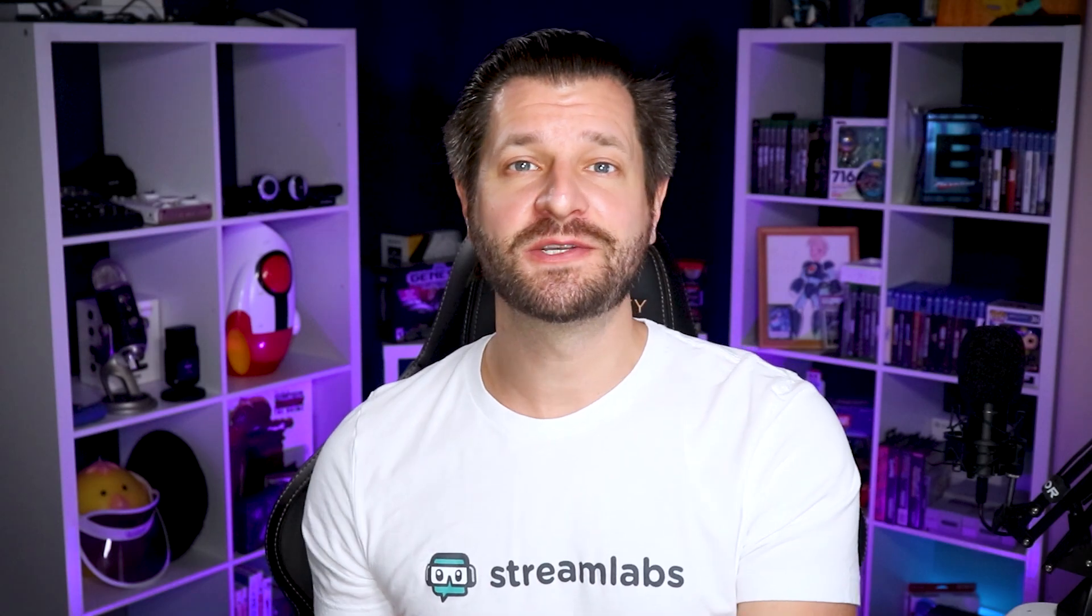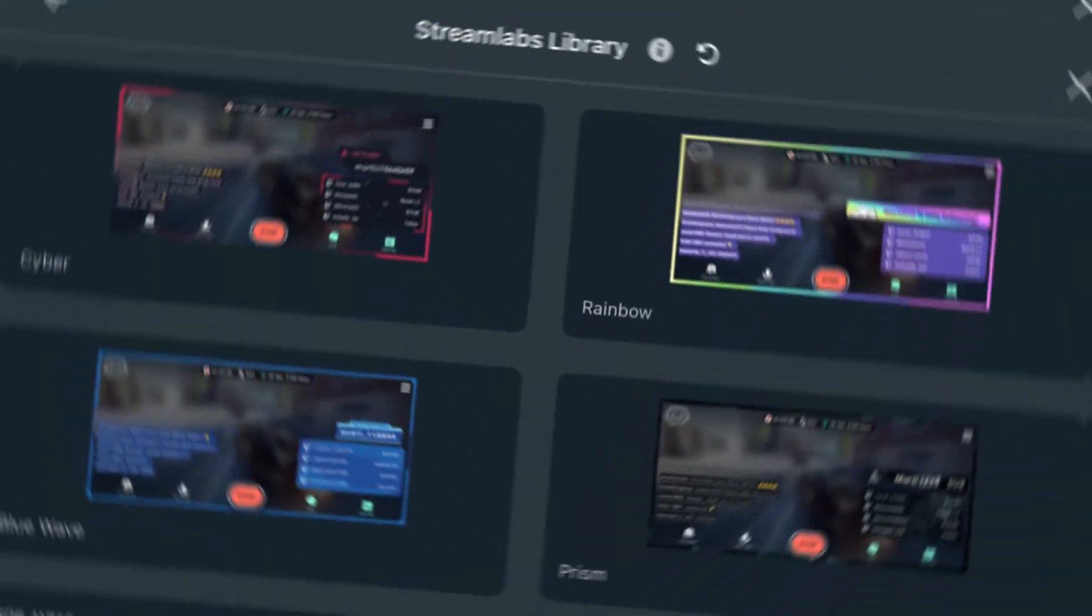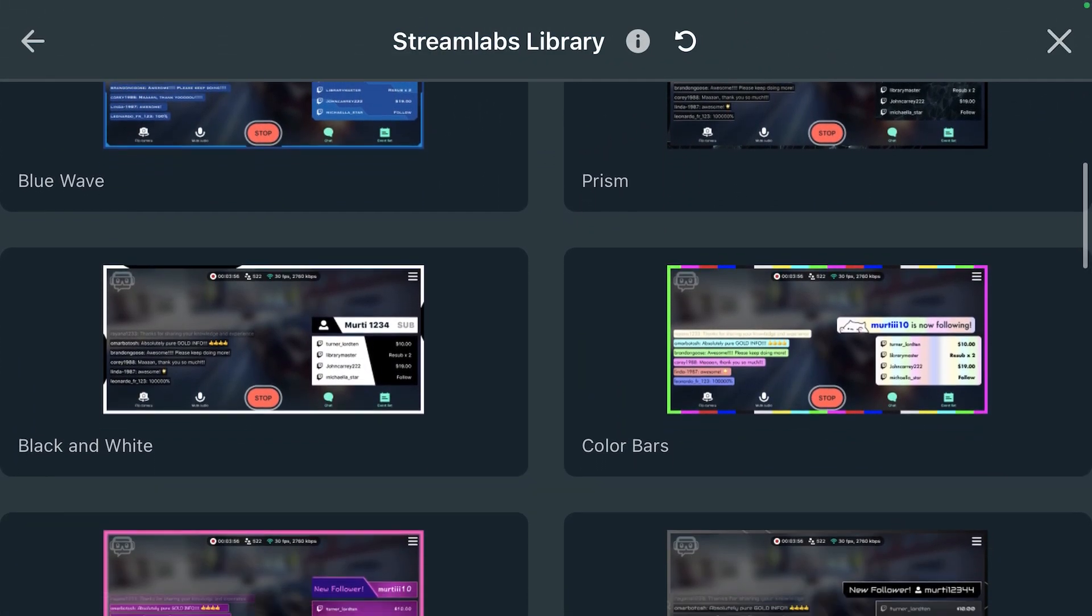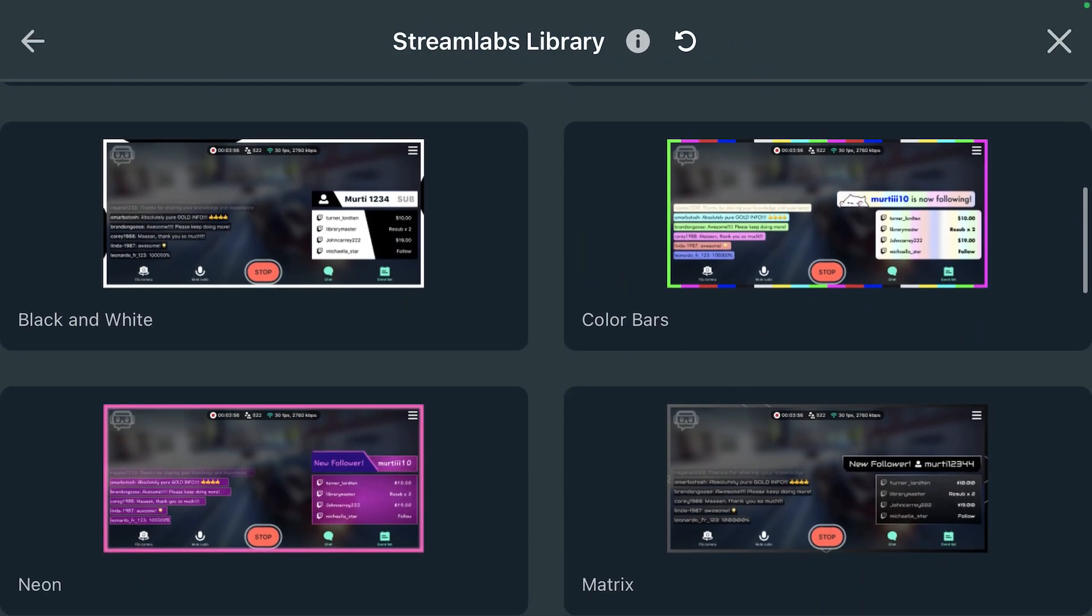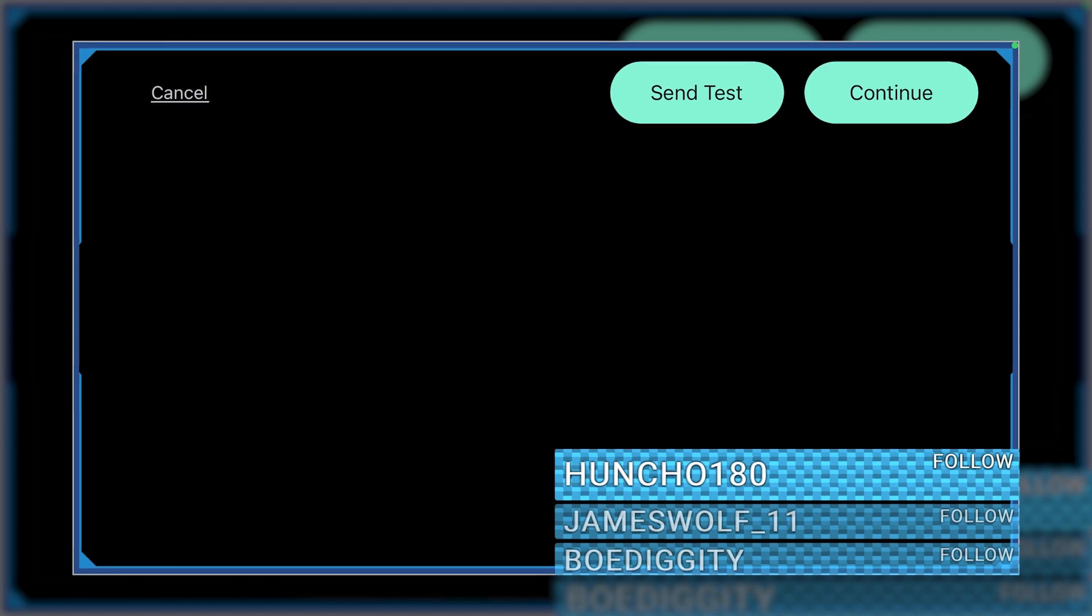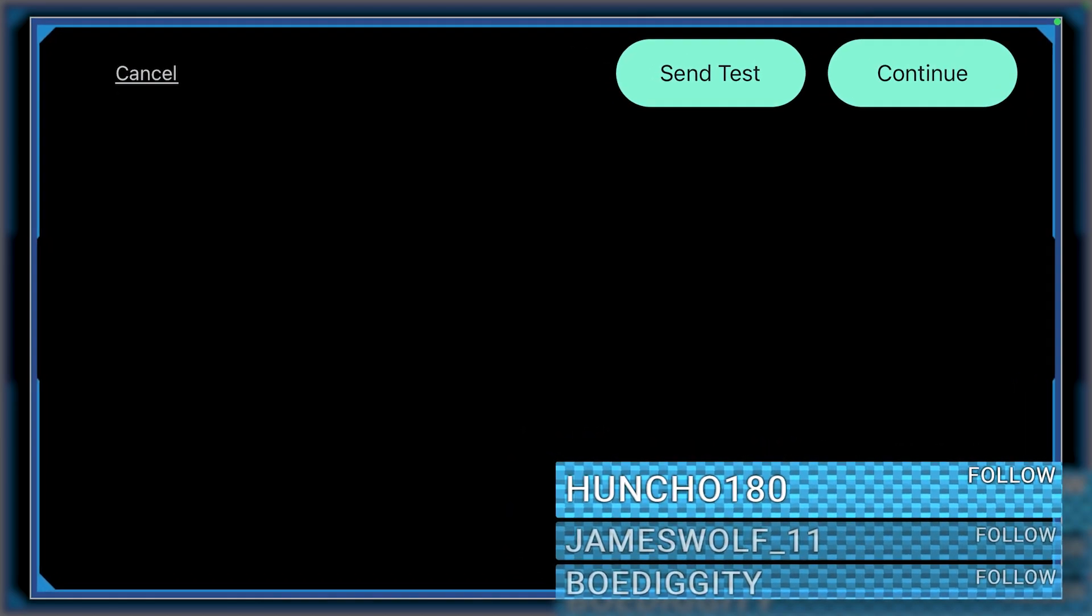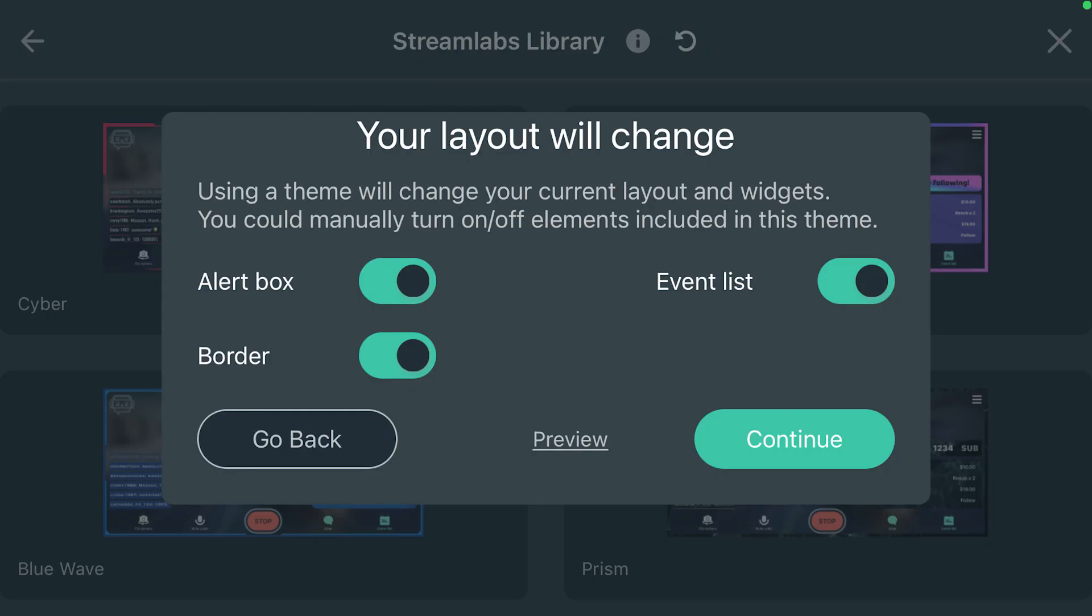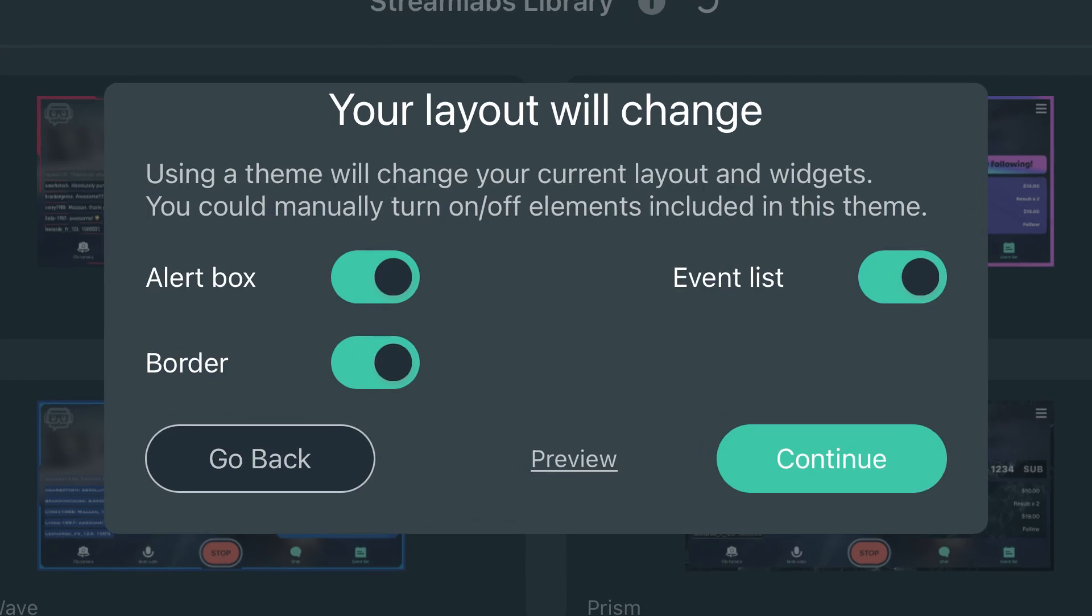Stream overlays was by far one of the most requested features that we add to our mobile app, and guess what? We listened to you. You can now add themes that will give you custom borders around your screen that will appear on your stream. You also get a custom alert box widget and a custom chat widget that will all match, so that way your stream will look consistent and awesome.